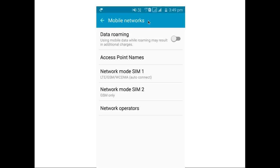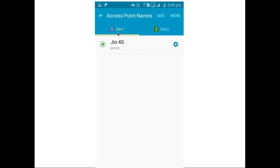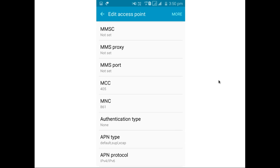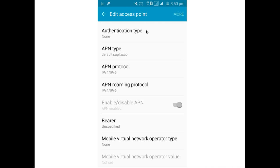In mobile networks, you can see the network mode for SIM 1 is set to LTE and it is auto-connected. Here under SIM 1, these are the access point settings: access point name is Jio 4G, APN is JioNet, MCC 405, MNC 861. This APN is enabled.